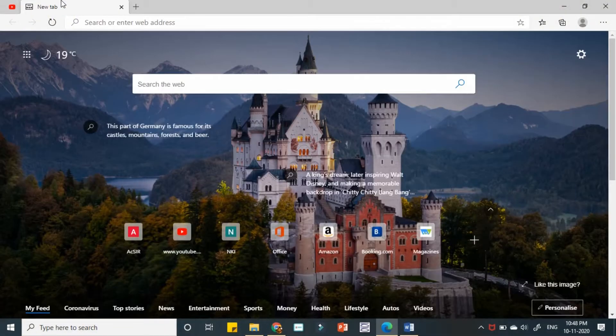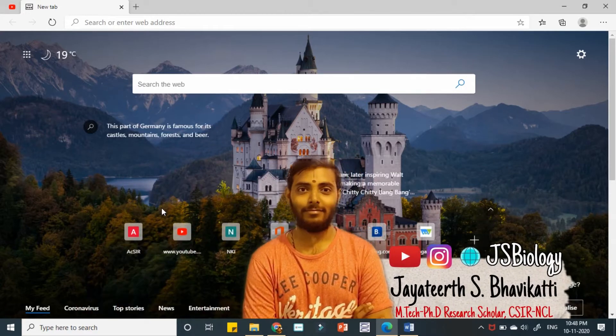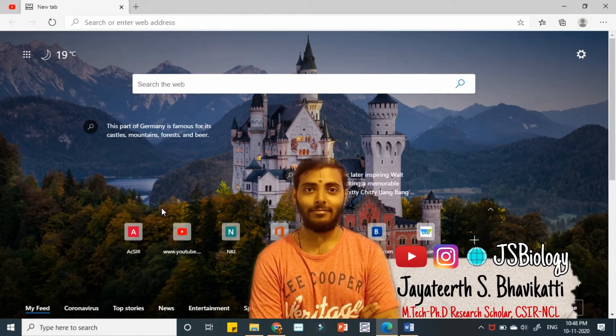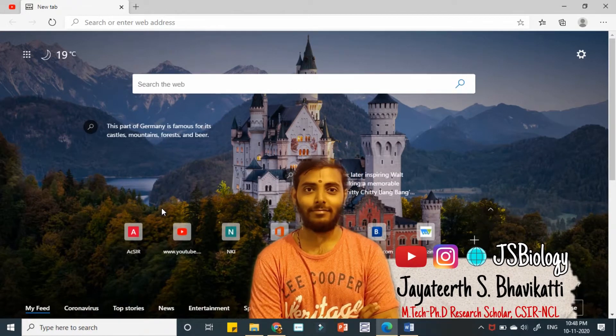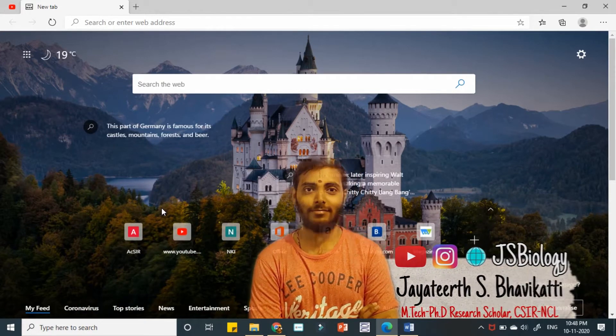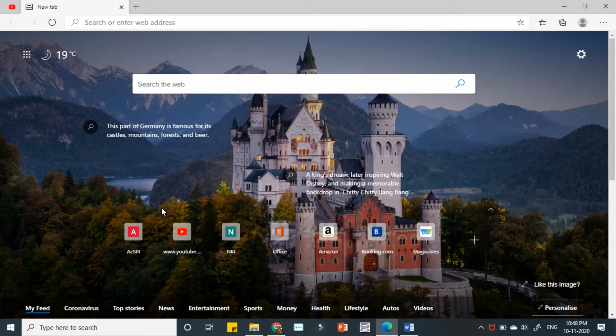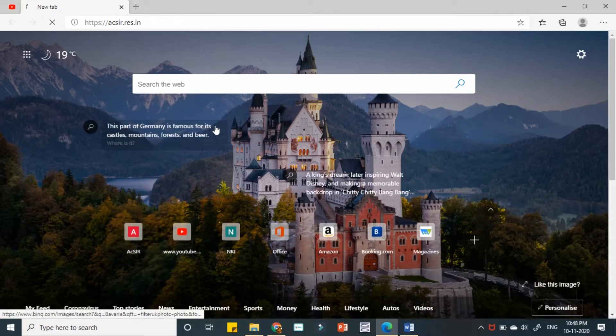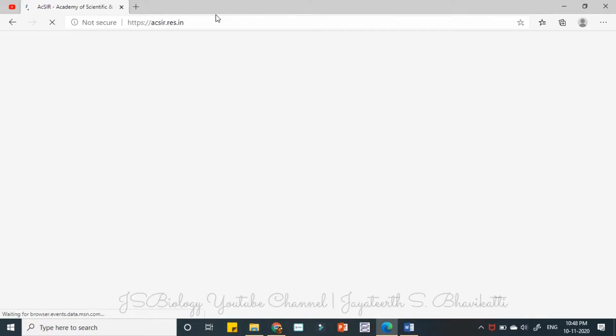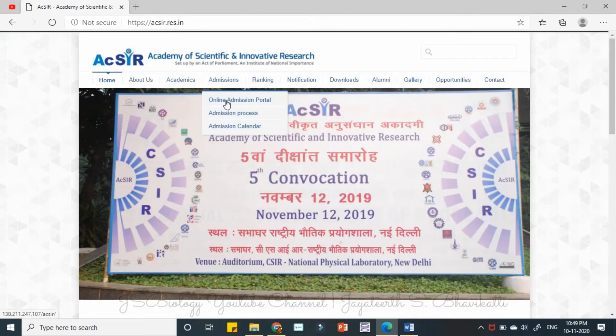Welcome everyone to JS Biology YouTube channel. In this video we will go through the process of application submission, that is applying for different programs at ACSIR. So let us go to the ACSIR website, in the admission section.